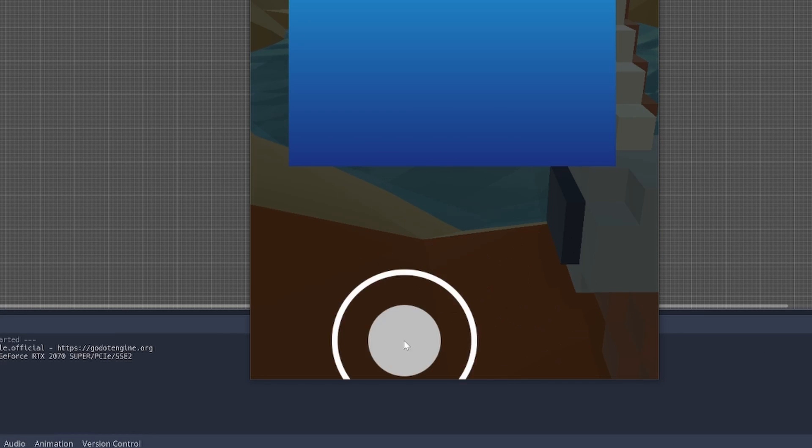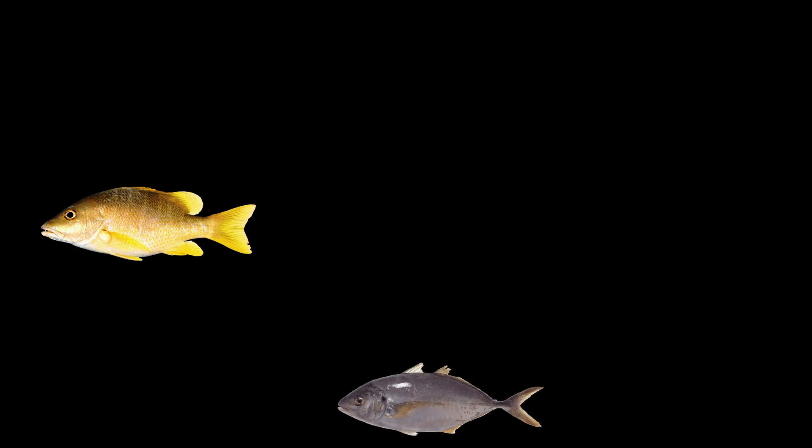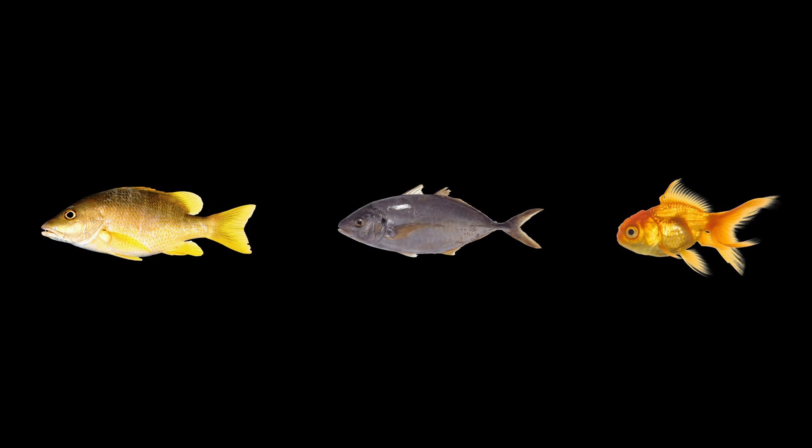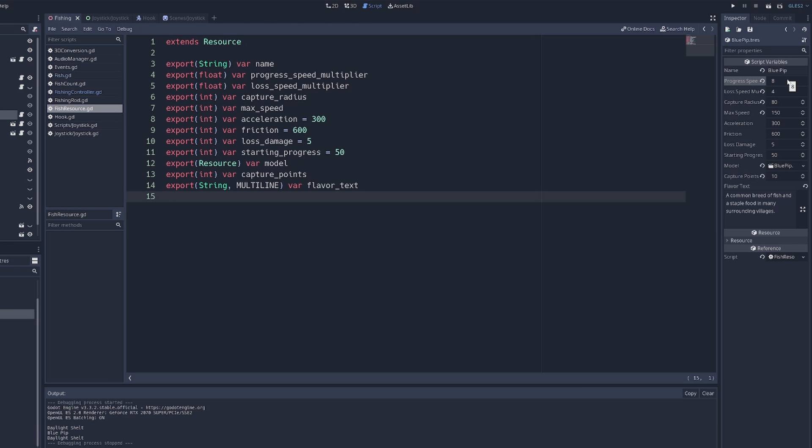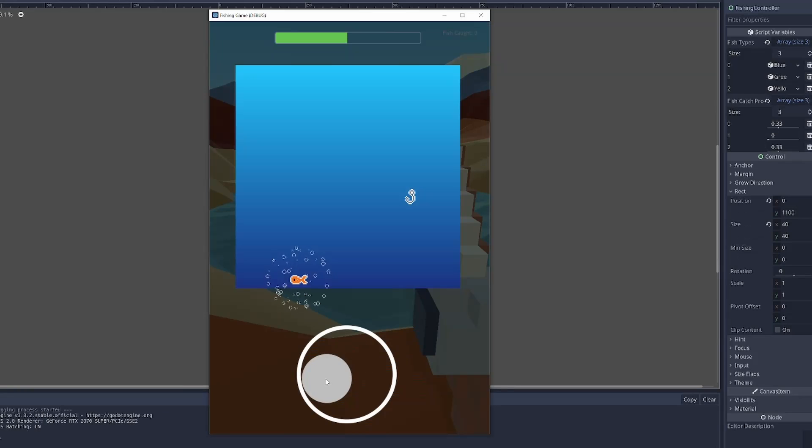I then started implementing a core feature, which is the ability to define different types of fish. I created a custom Godot resource, which is basically like Unity's Scriptable Objects, if you're familiar with that. I can define different things like the name, how fast the progress bar goes up and down, the speed, and a host of other things over here on the side.